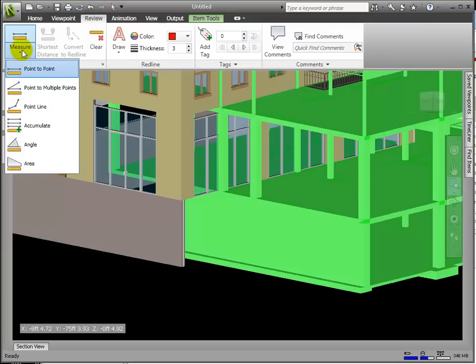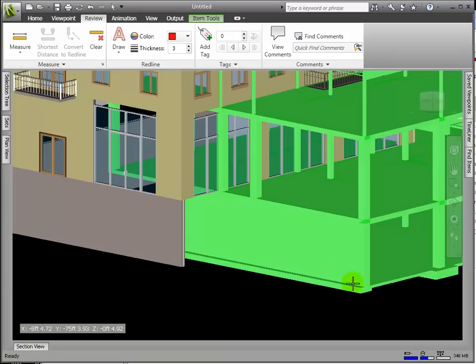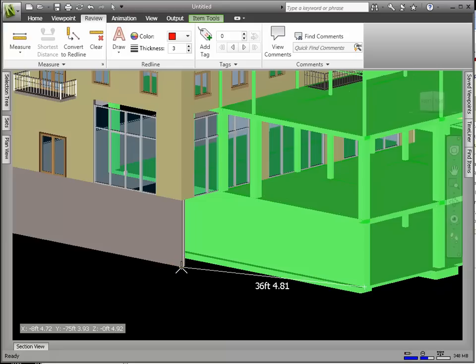In the Measure drop-down, select Point to Point. Now, select the bottom outer corner of the retaining wall in the Structural Model, which gives us a 3-axis icon. Next, click again on the same point in the Architectural Model, which will draw a line between these two points.